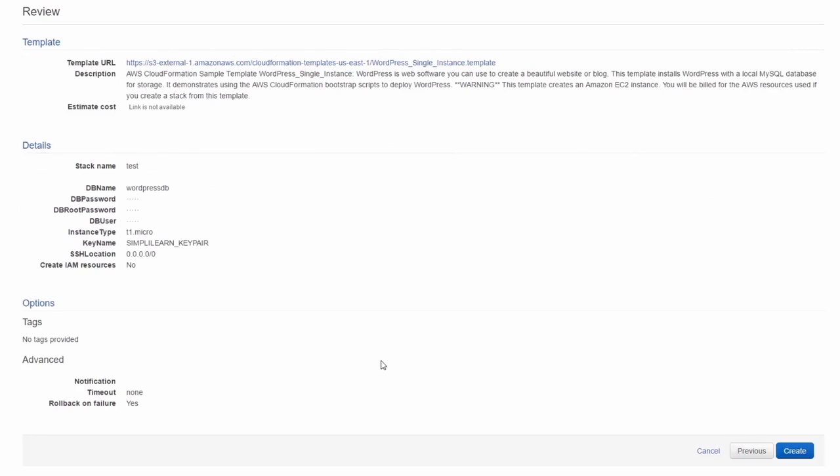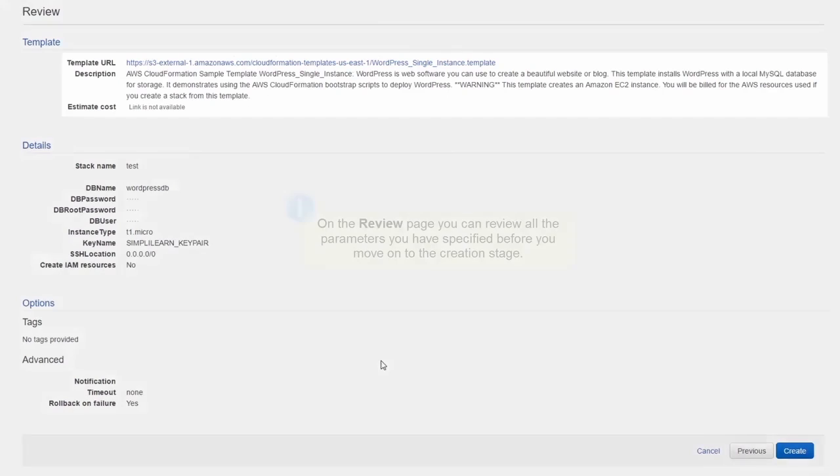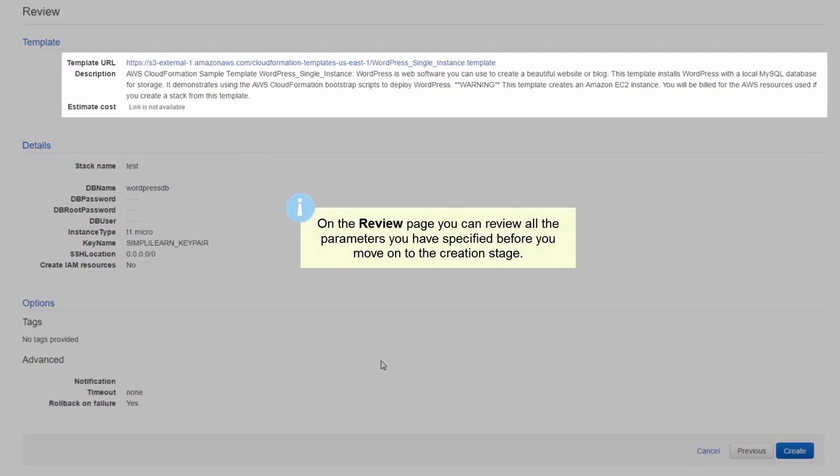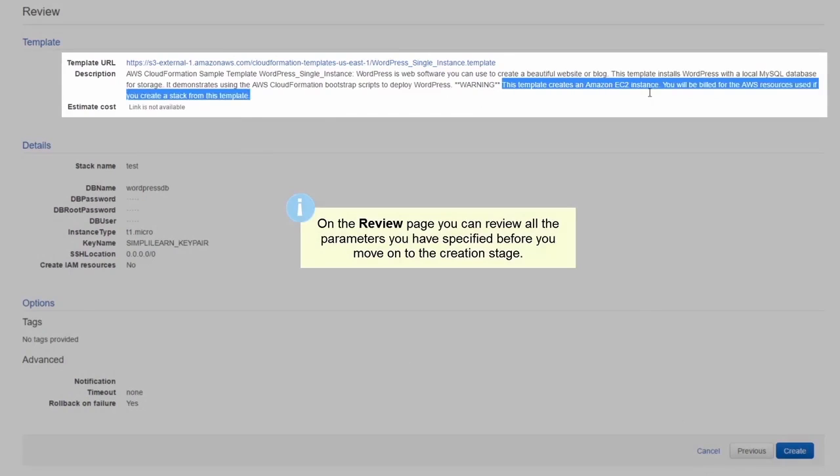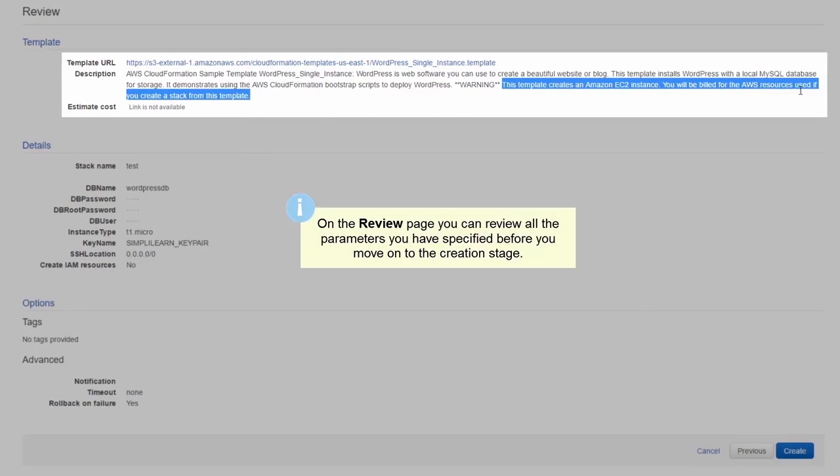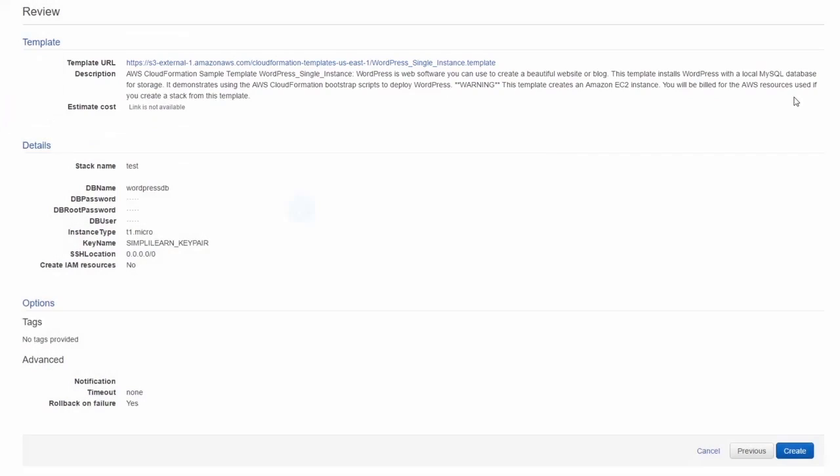And then we get to the creation stage. So we get to review. It's telling us it's using this template. There's a description of what it does. There's a warning here. It says this template creates an Amazon EC2 instance and you will be billed for the resources if you use it.